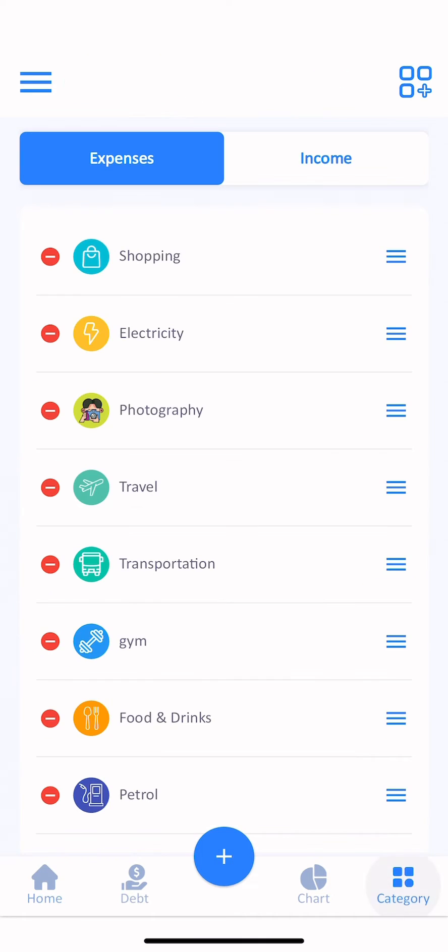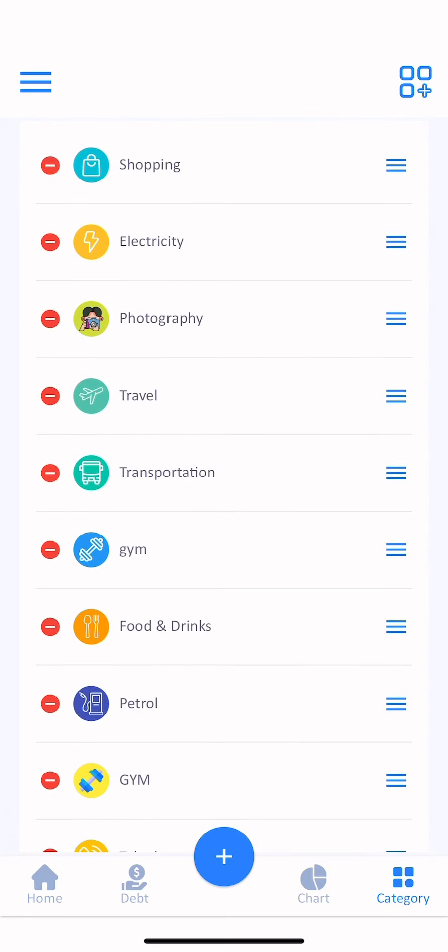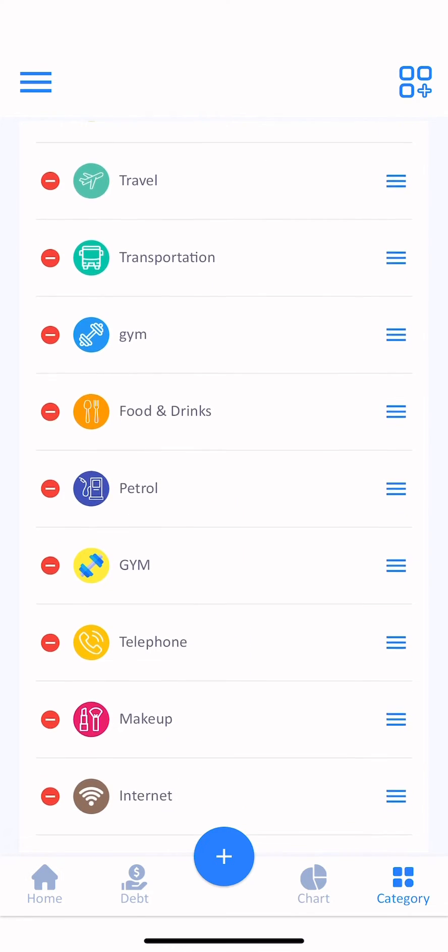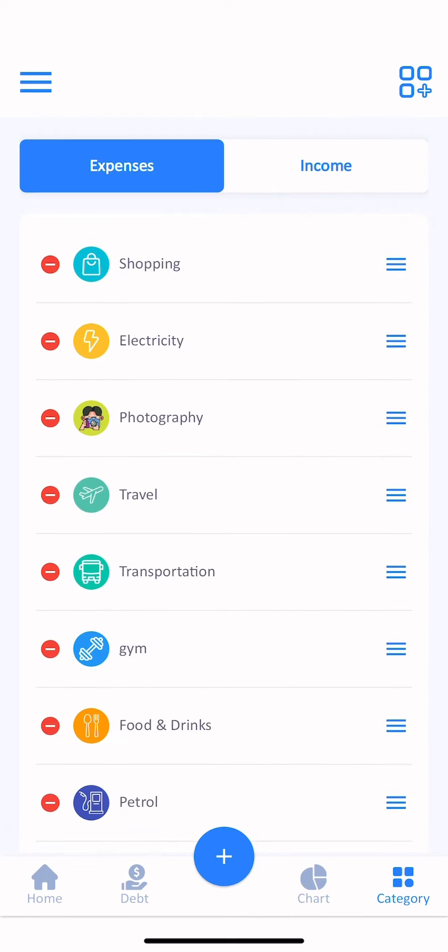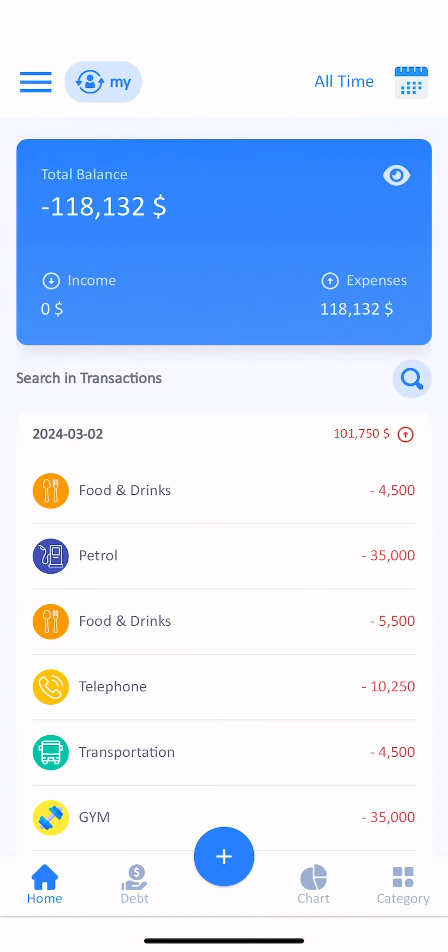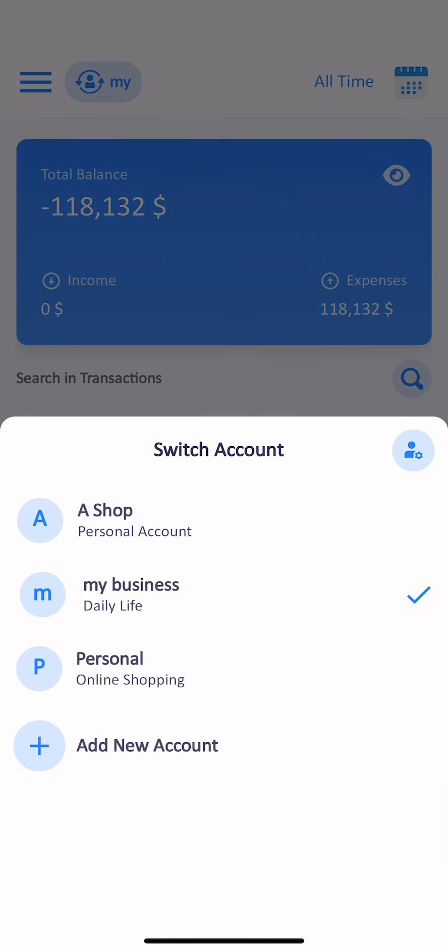And you can customize your categories according to your needs and add more categories. You can have multiple separate accounts in the app.